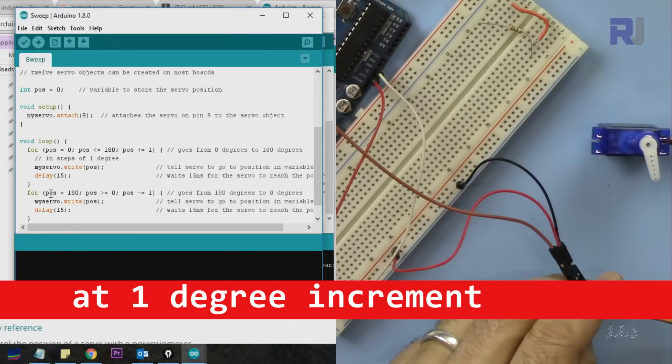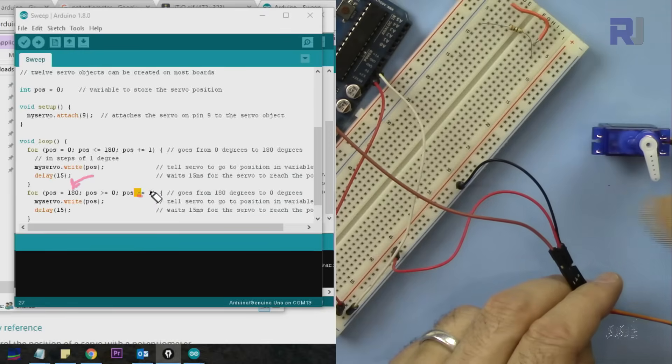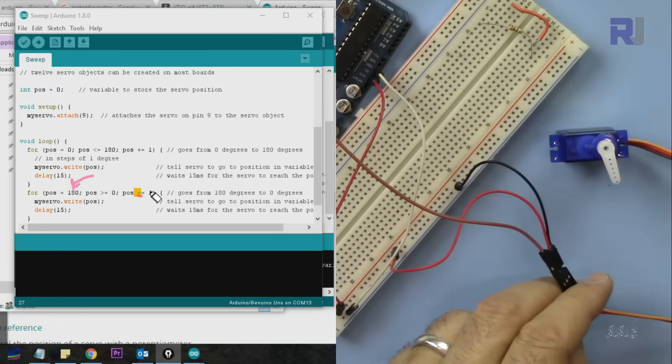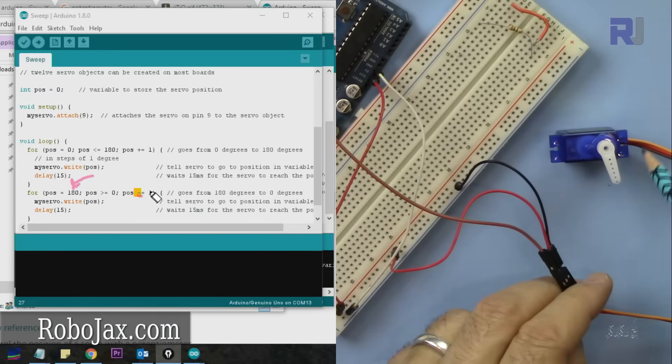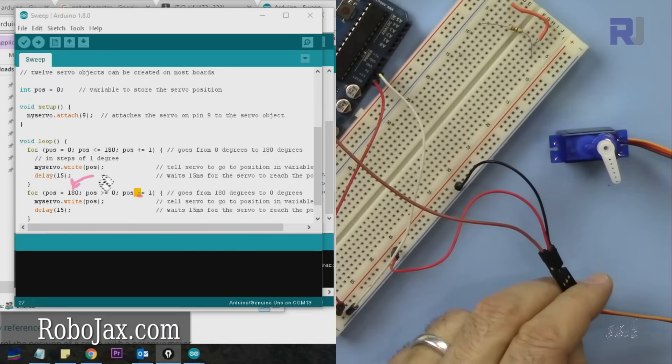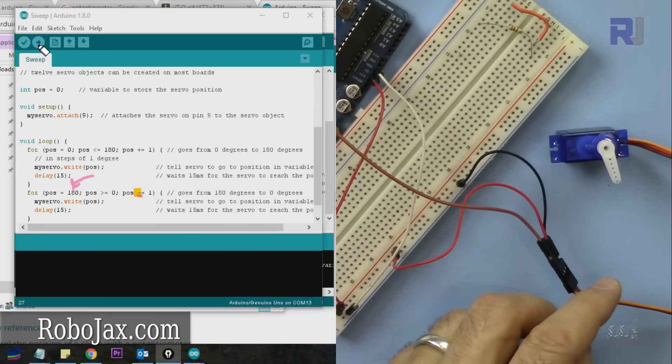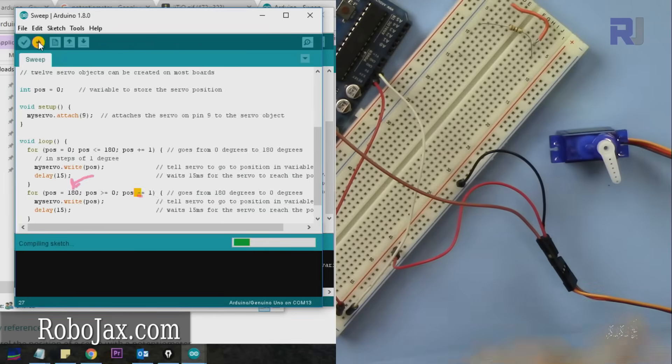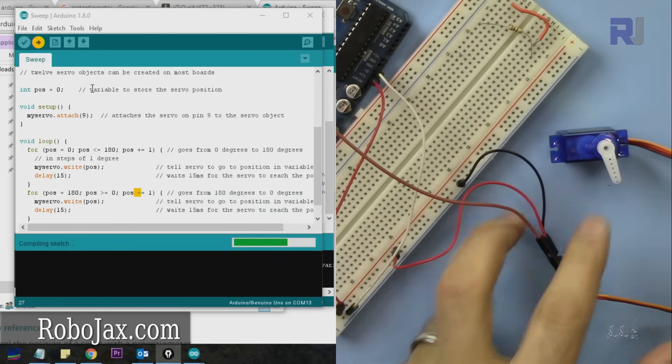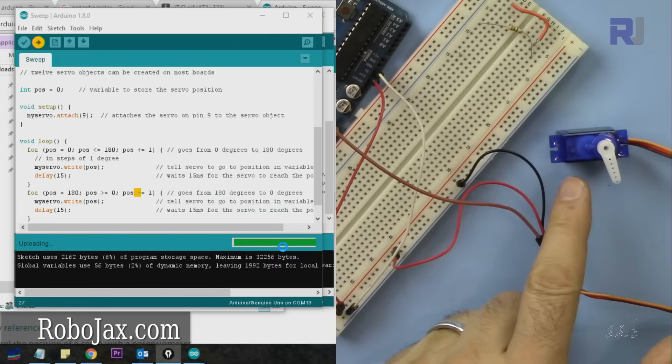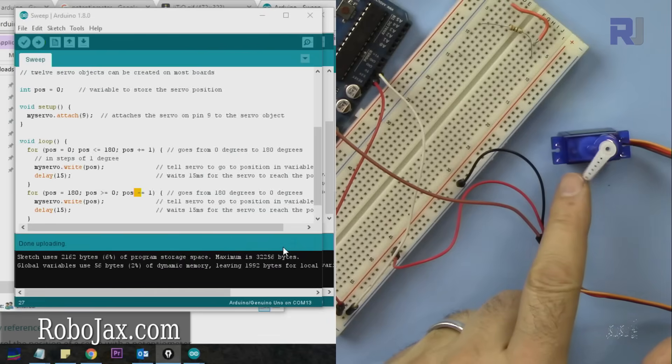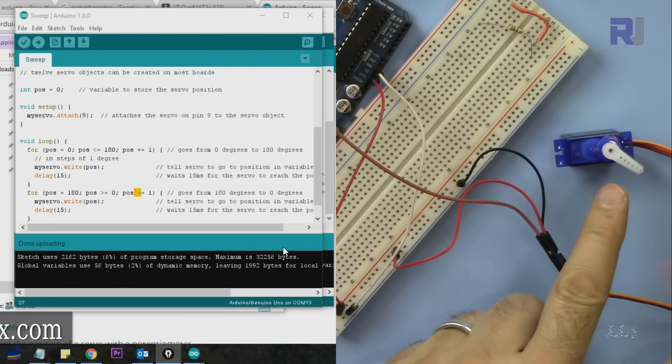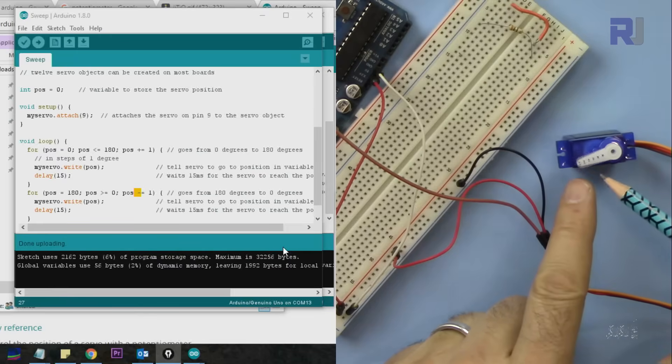Then it starts at 180 and subtracts one degree at a time. Once it moves to 180, it goes down slowly. Every time there's a 15 millisecond delay. Let me upload it. Now it starts from 0 to 180 and from 180 to 0.